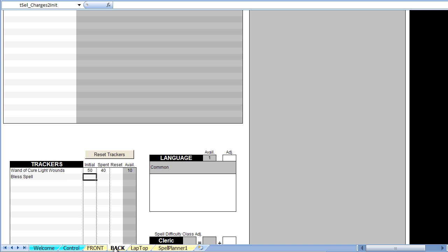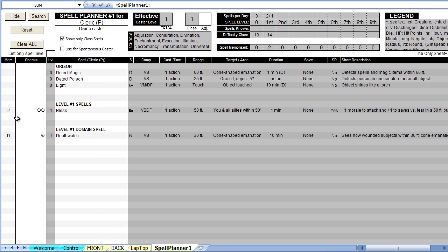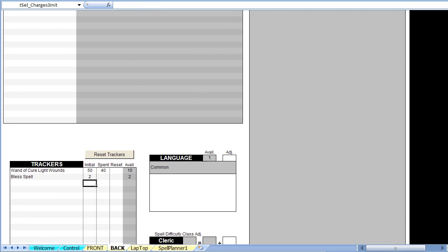First, place the cursor in the initial cell for Bless and type the equal sign, then switch to the spell planner and click on the 2 for the Bless spell, then press Enter. We have just linked this tracker's initial value with the value found in the spell planner. If the number of Bless spells is changed, the tracker will automatically be updated.